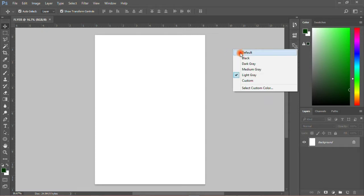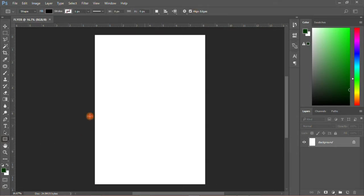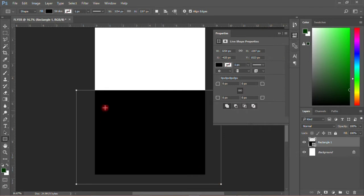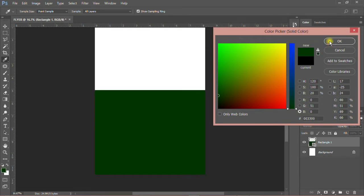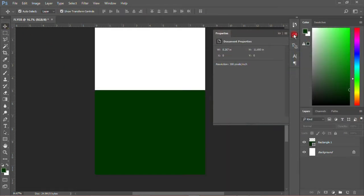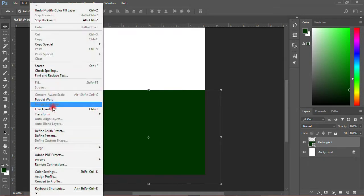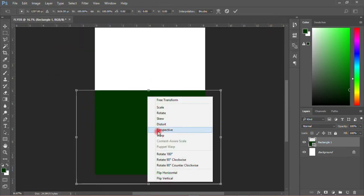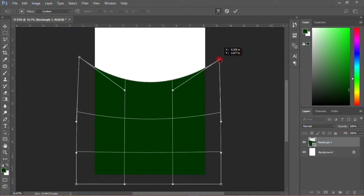So the first thing I have to do is create my layout — how I want it to be. I'll come and pick the rectangular tool and draw like this, then change the color. Then I'll transform it by going to Edit > Free Transform, right-click and come to Warp, then move the points in like this.